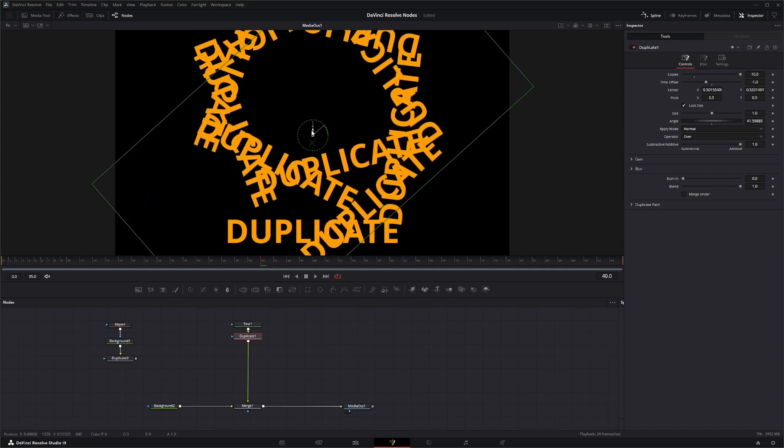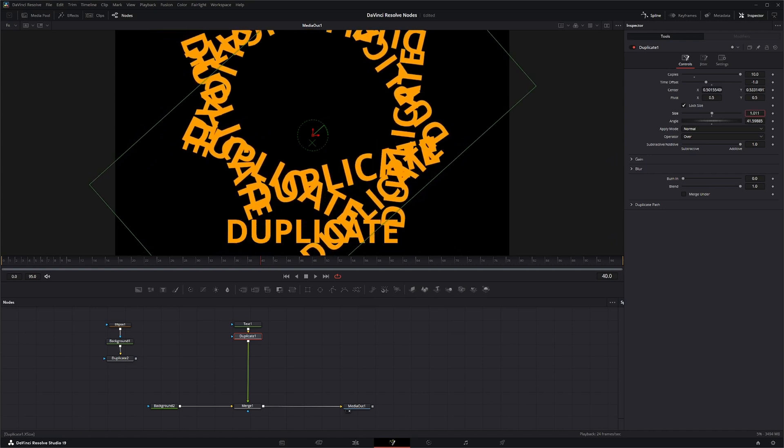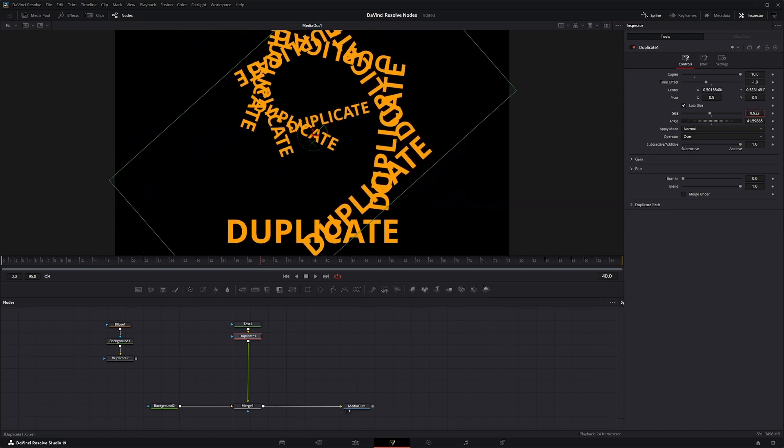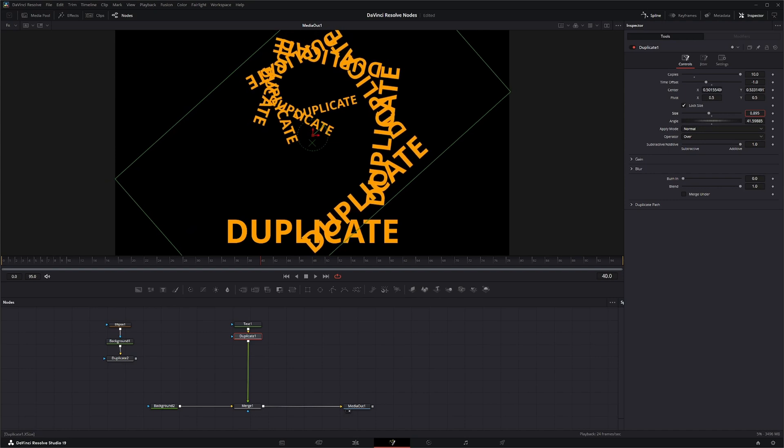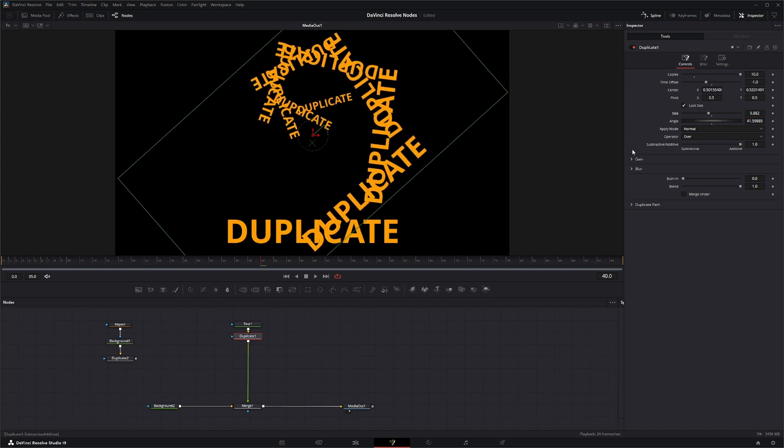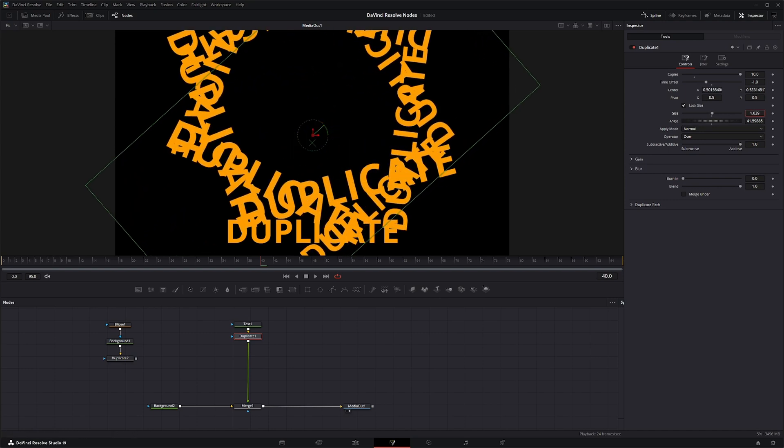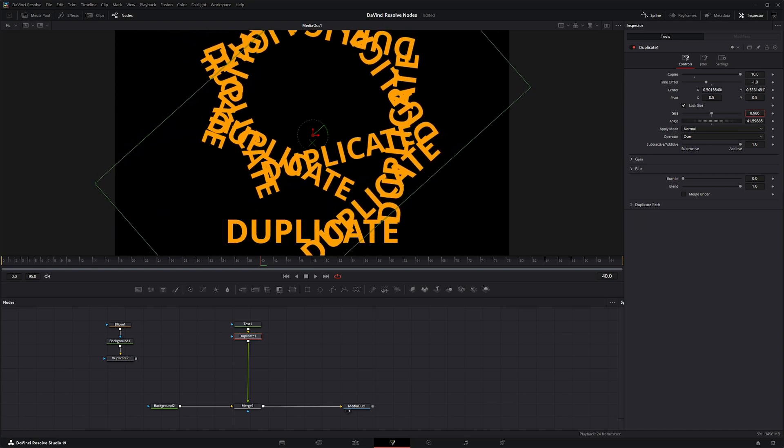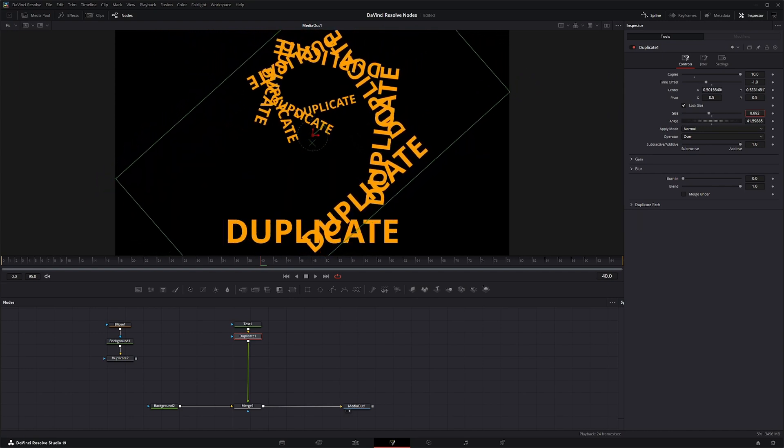Here you can change the size and this will change the actual size of the duplicates. You can tell it goes from big to small if we go down and from small to big if we go up. So we're going to bring that down.